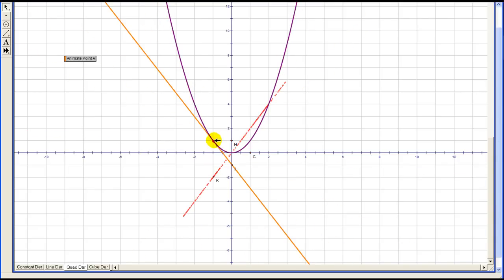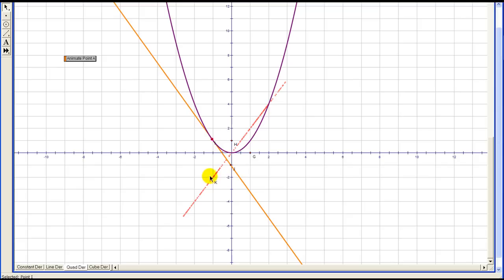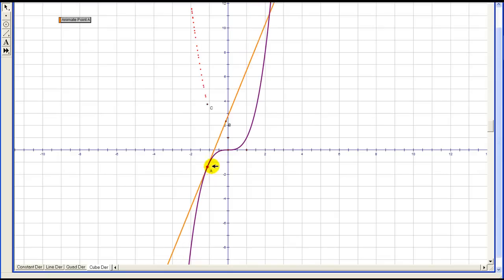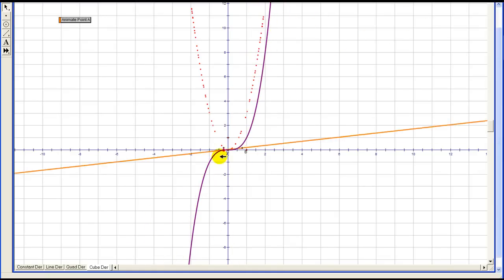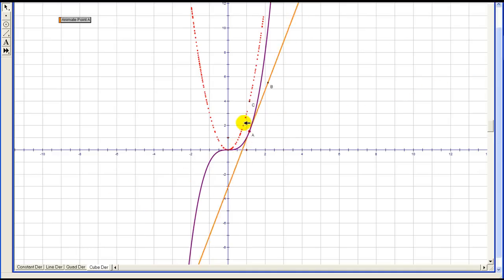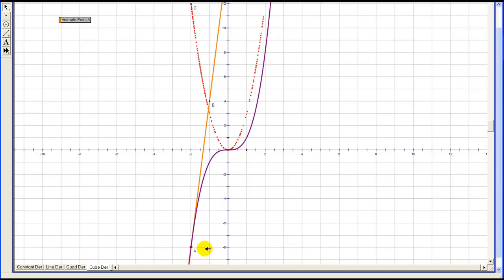If I pause at this point, we can see the derivative has a value of negative two, which would represent the slope of this tangent line. Let's take a look at a degree three function. We'll animate the point and plot the derivative. Here's a degree three function and we can see that the derivative is a quadratic, or degree two. If I pause the tangent line right here at x equals negative two, the value of the red function — looks like it would be negative twelve — would tell us the slope of our tangent line. So we kind of see a pattern here.